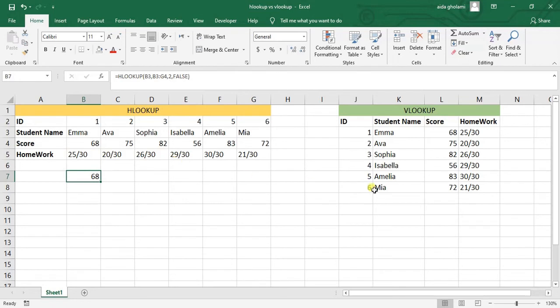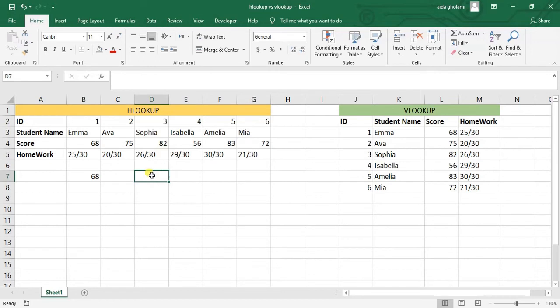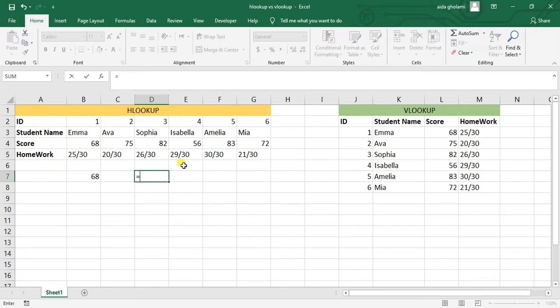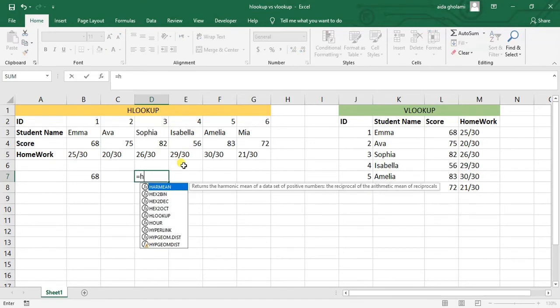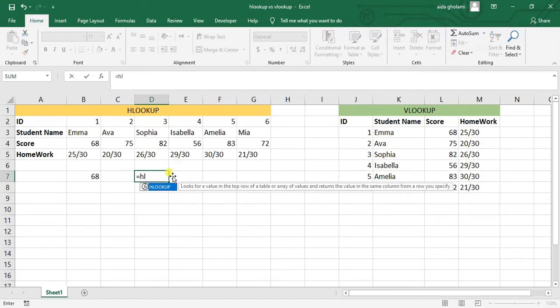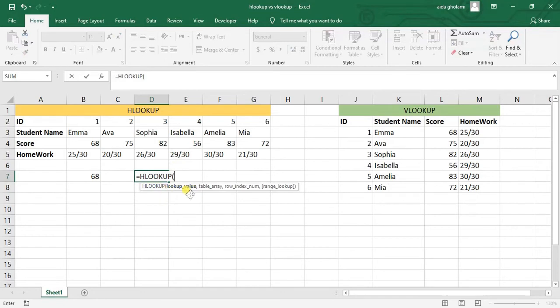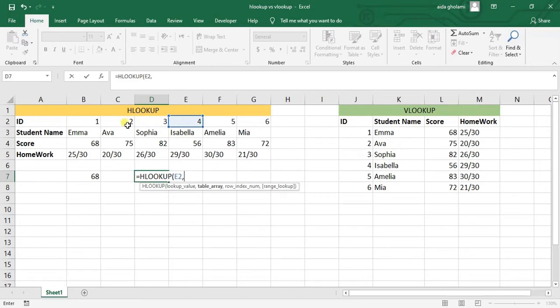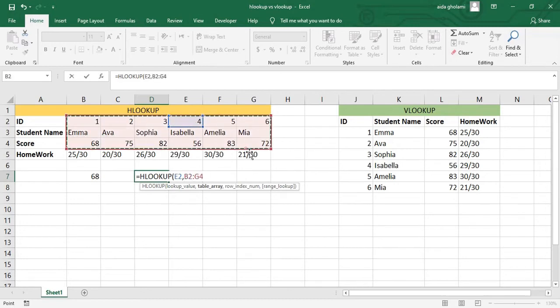Let's have another example in HLOOKUP. Let's say I want to know the score of ID number four. I hit equal mark, then I go for HLOOKUP. The lookup value here is ID number four. Table array here is this table.